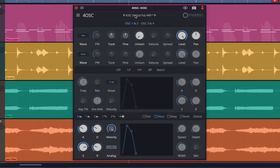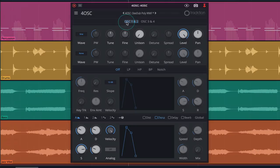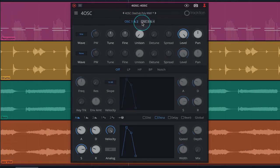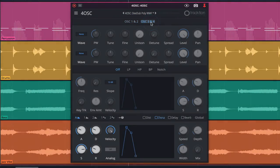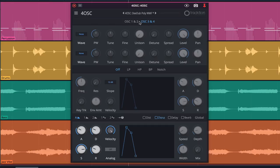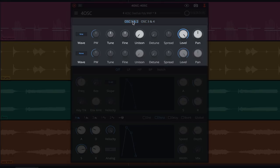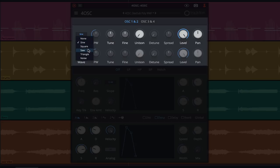Below the preset menu we can toggle between oscillators 1 and 2 and oscillators 3 and 4. Let's click back onto 1 and 2 and start exploring the oscillator section. These drop-down menus allow us to choose between sine, square, saw, triangle, and noise waves for each of the four oscillators. We can also choose none, effectively switching off the oscillator.